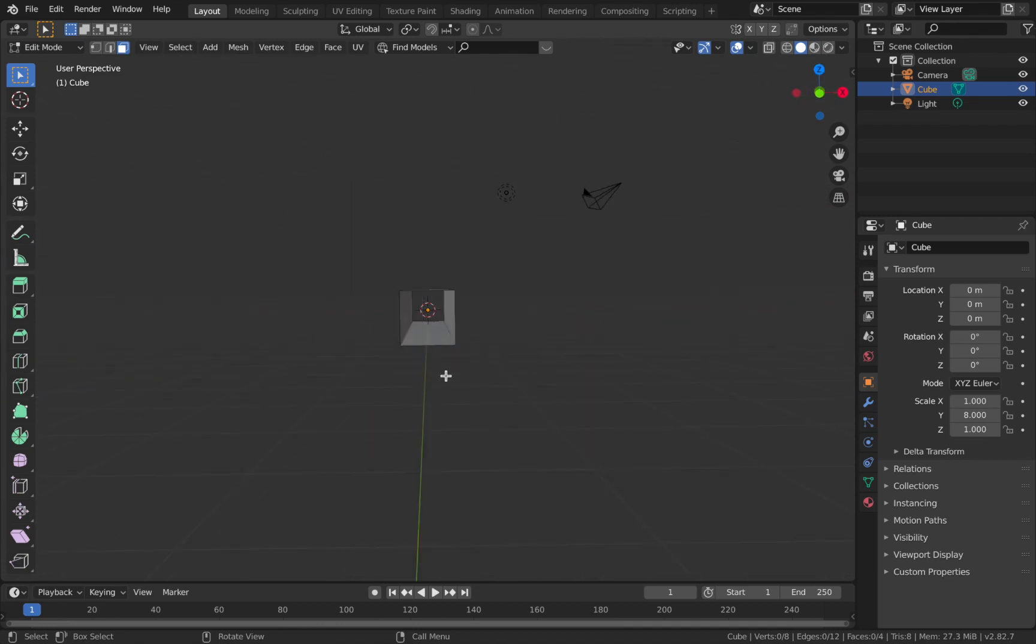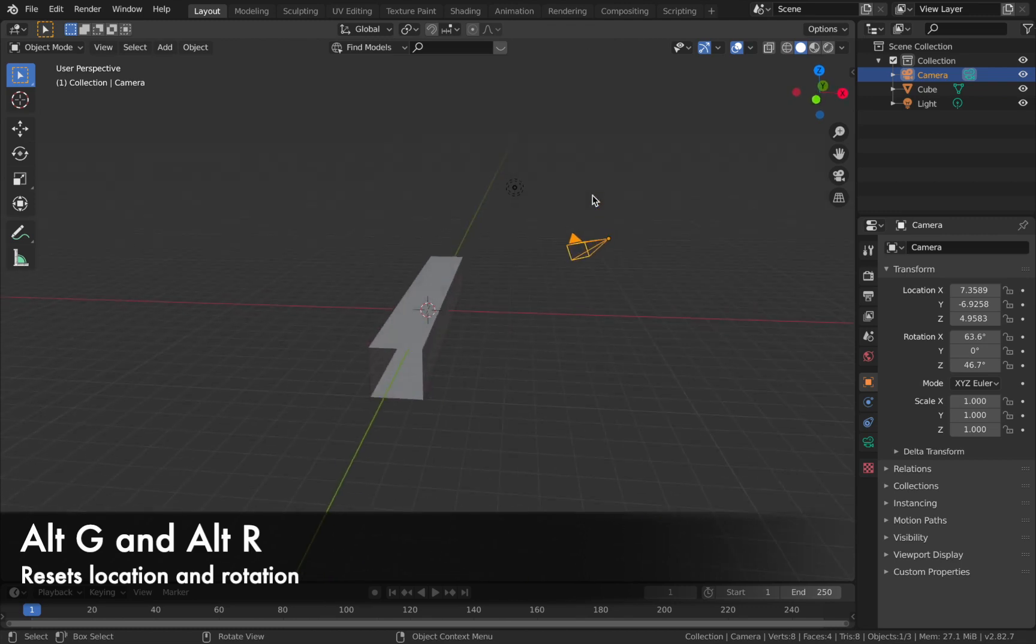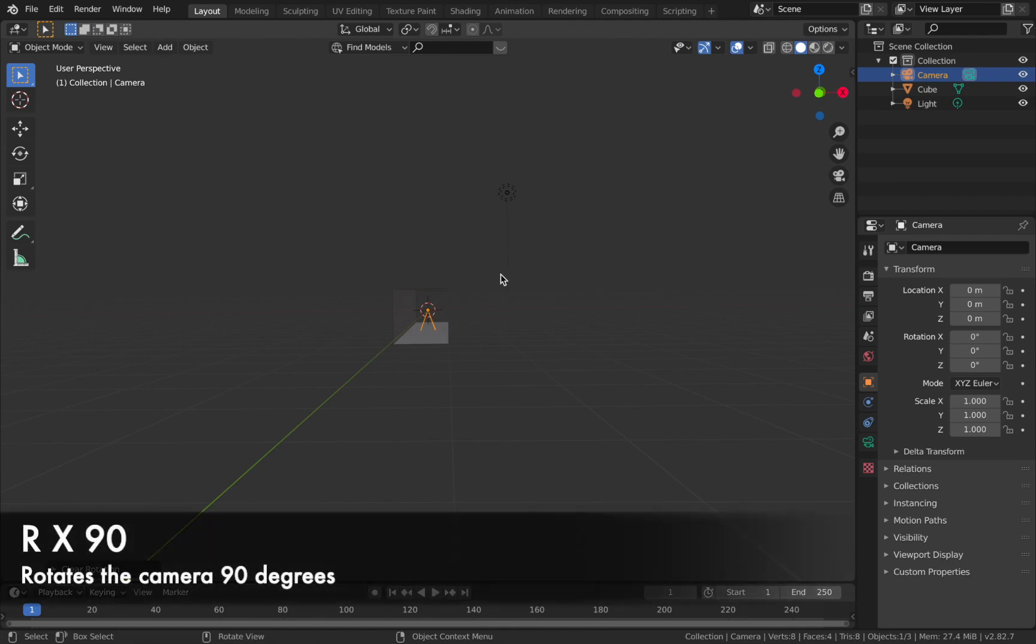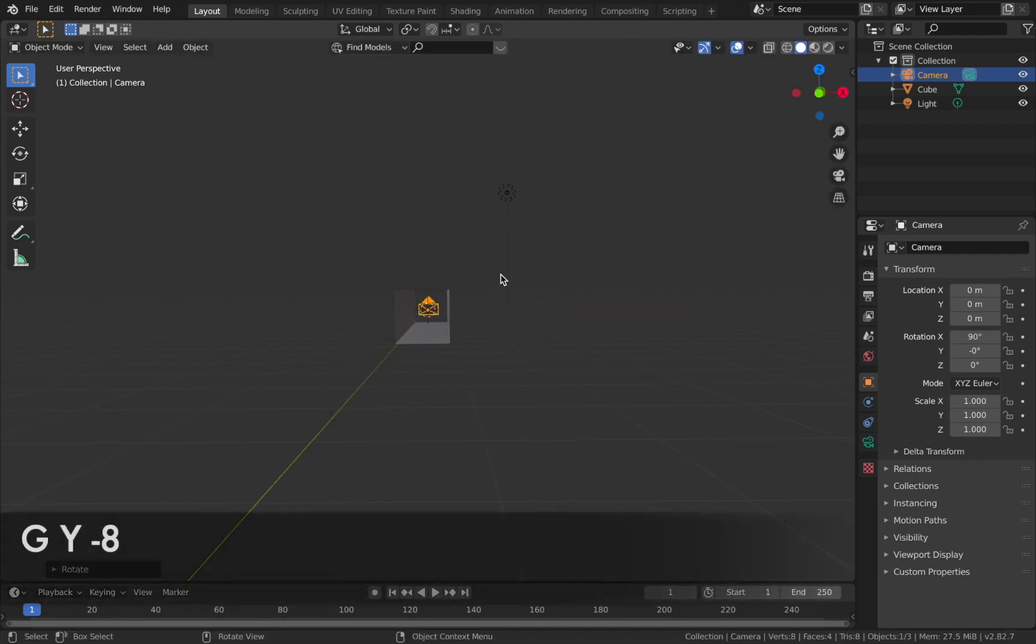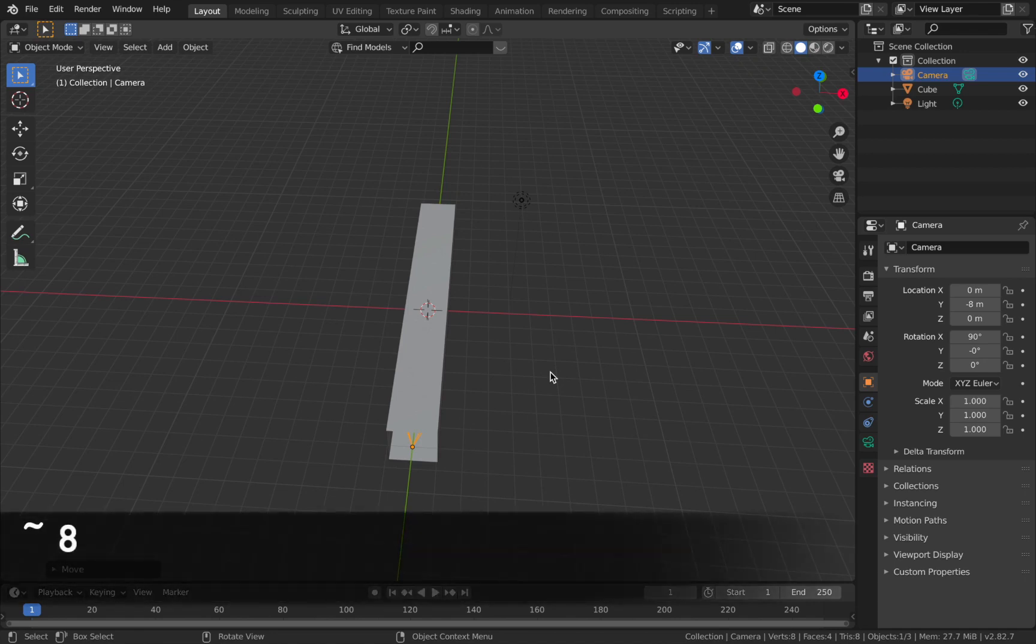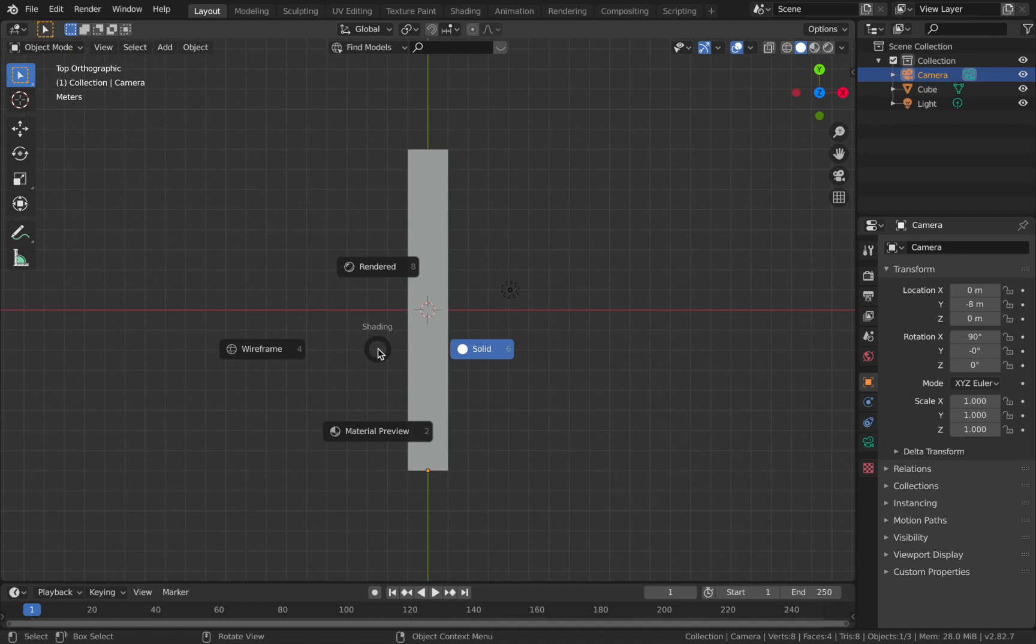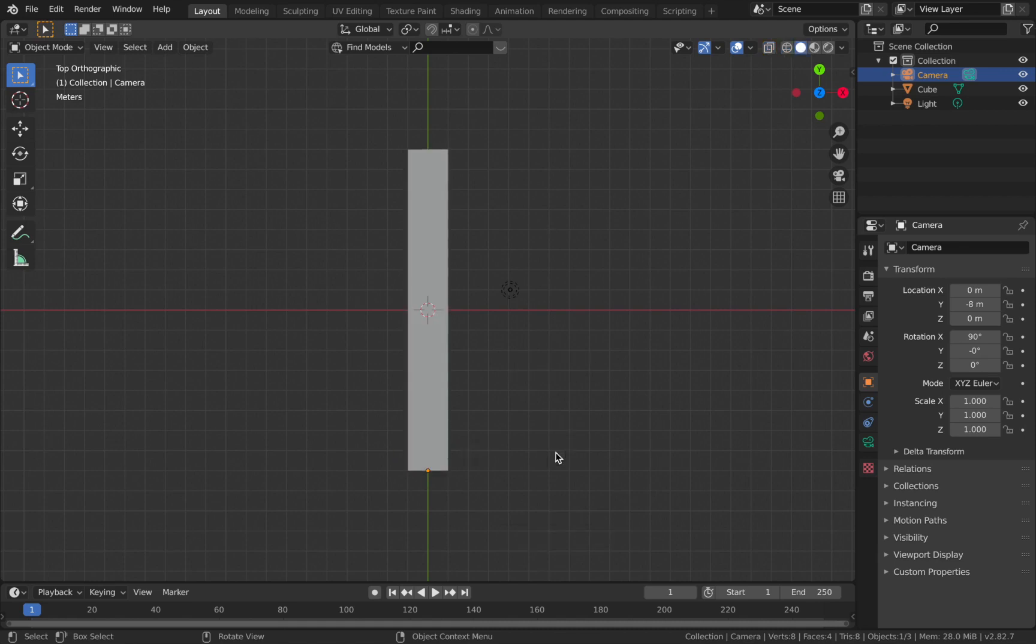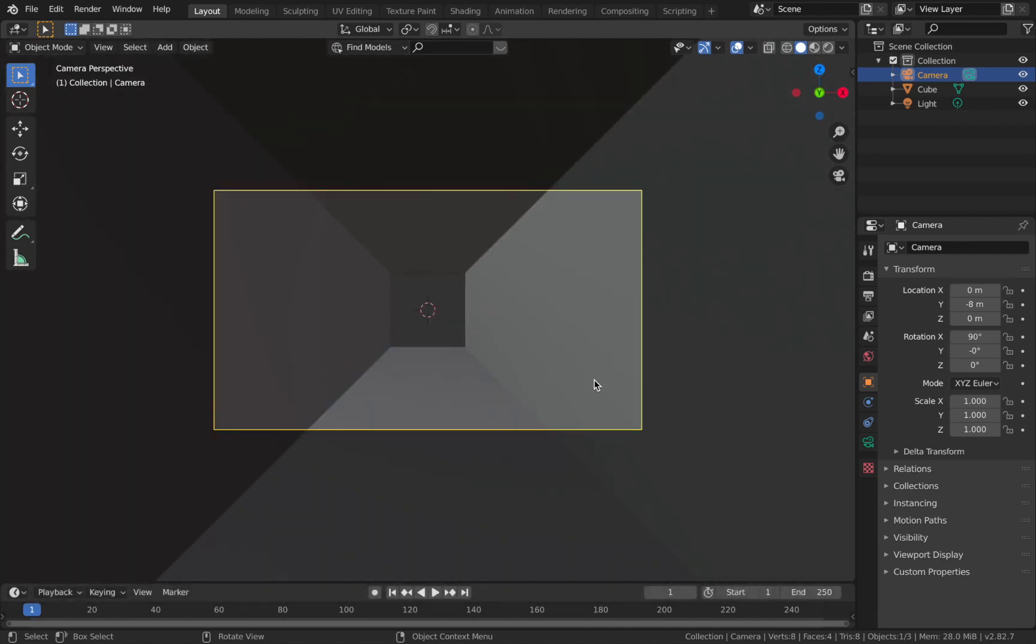Now you should be able to see through your tunnel. Grab your camera, so click on the camera, hit Alt G and then Alt R just to reset the location and rotation. Now we're going to hit R X 90, then hit G Y minus 8 just so the camera sits at the start of the tunnel. If you hit the tilde key and then hit 8 on top view, you'll see the camera now starts where the tunnel starts. This is important if you want it to loop perfectly. If you hit zero, that toggles camera mode.